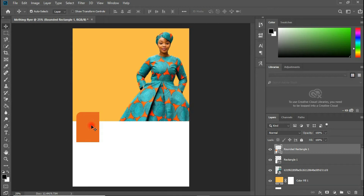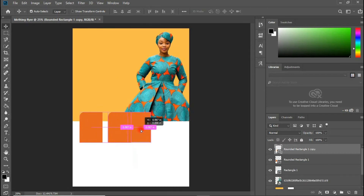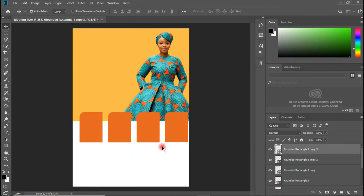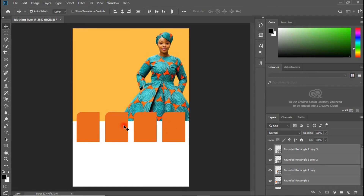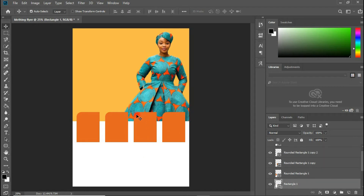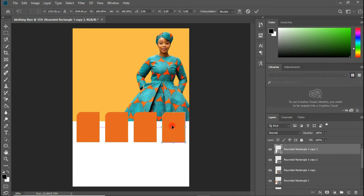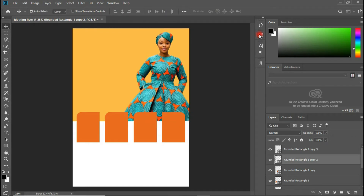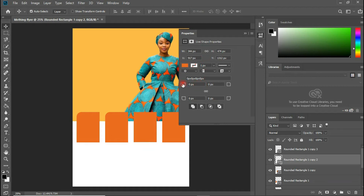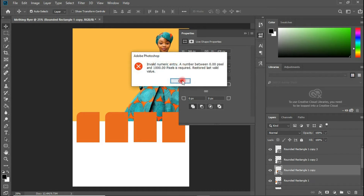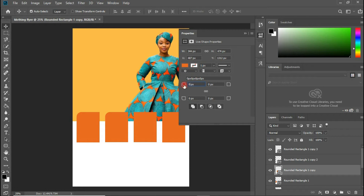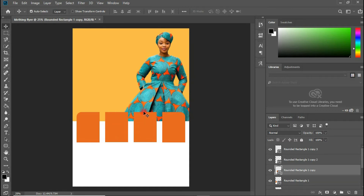Hold the Alt key and click-drag to duplicate all the shapes. Do the same for the others and duplicate them as well. Select all shapes by holding Shift and clicking each one. Now in the Properties panel, I'm going to change the edges to look square. Use Ctrl+T, right-click and flip horizontal, then come to the Properties panel and set the corner radius values to zero for all corners.